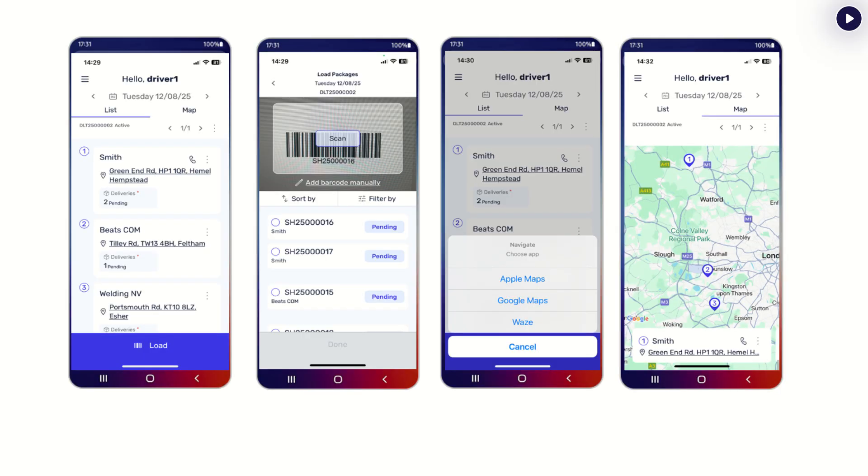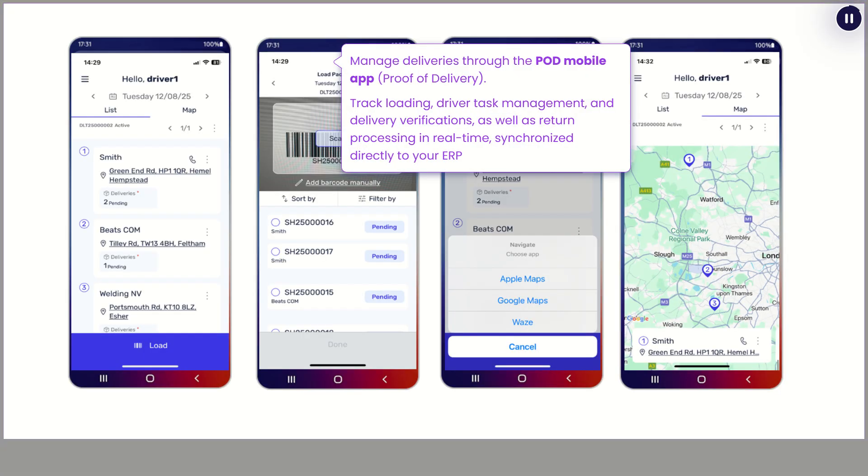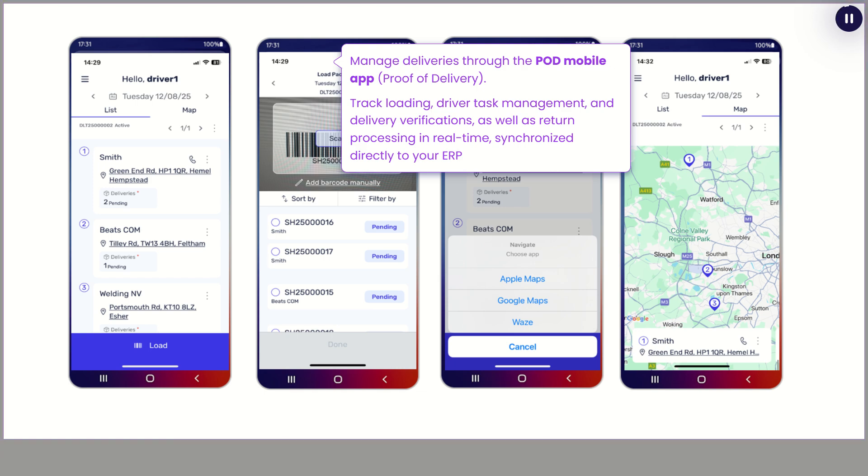Manage deliveries through the Proof of Delivery mobile app. Track loading, driver task management, and delivery verifications, as well as return processing in real-time, synchronized directly to your ERP.